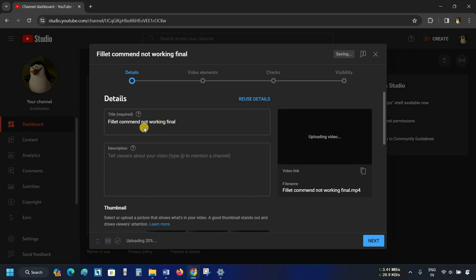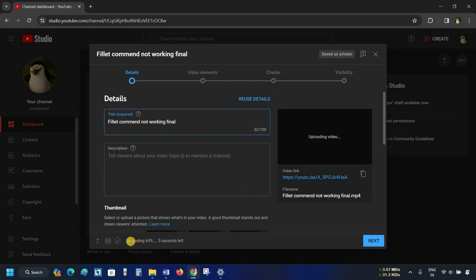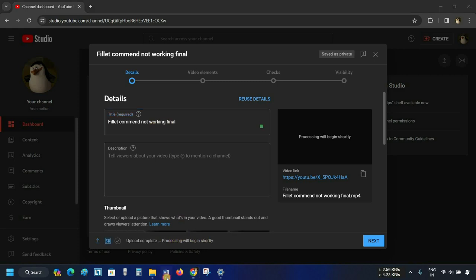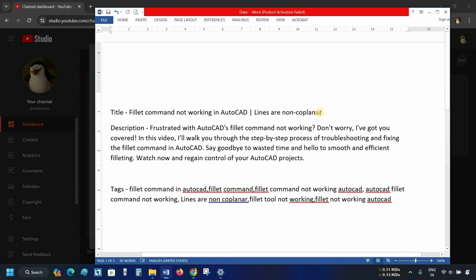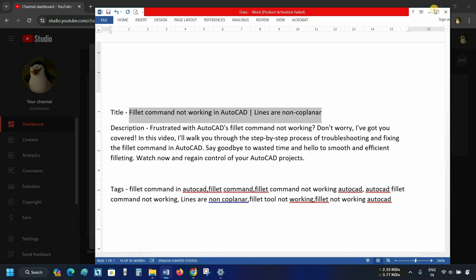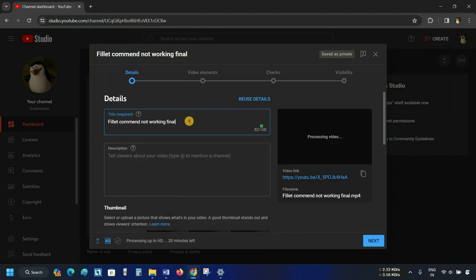Next, the Video Details option will appear. At the bottom of the window, you can see the video's upload status. You have to provide the title of your video. Since I already prepared a title example for the demonstration, let's copy and paste the title. In your case, you have to write the title of your video.